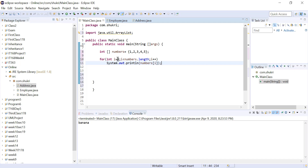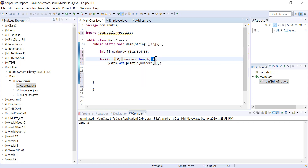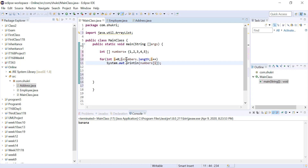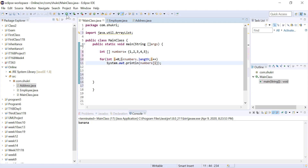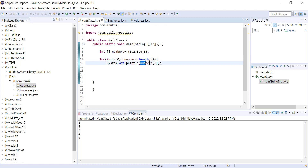Walking through the execution: i starts at zero, zero is less than five so we print numbers[0] which is one. We increment i to one, one is less than five so we print numbers[1]. We keep going until we reach the last element at location four. After incrementing from four, i becomes five, which is not less than five, so we stop and do not go outside the array. Let's run it — all elements are printed.